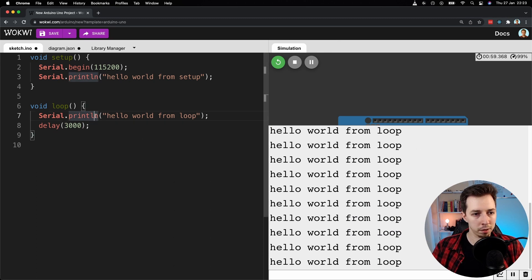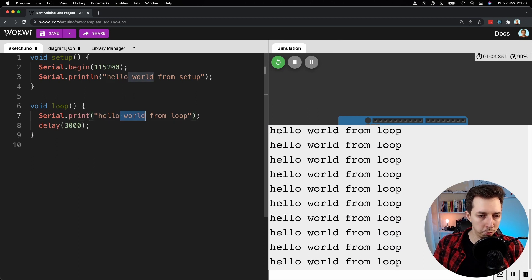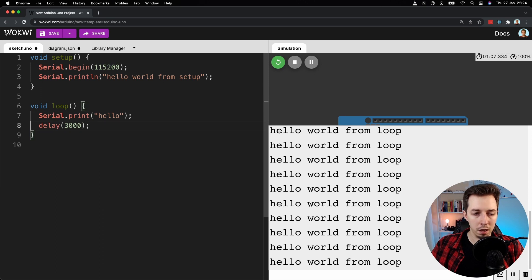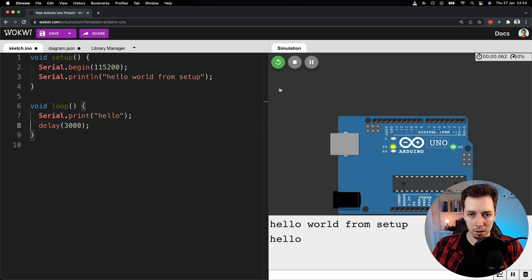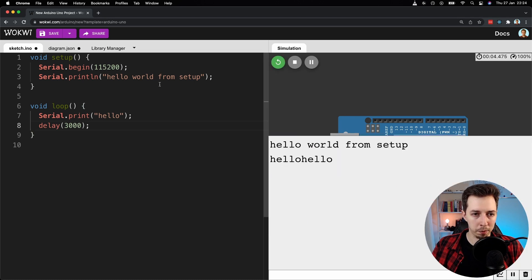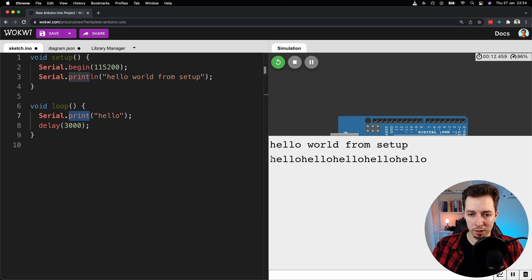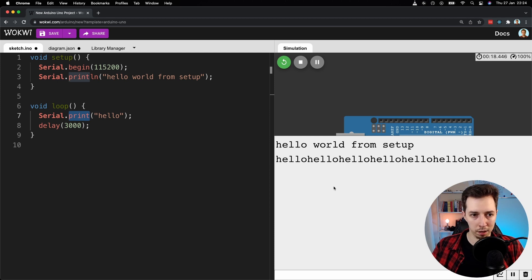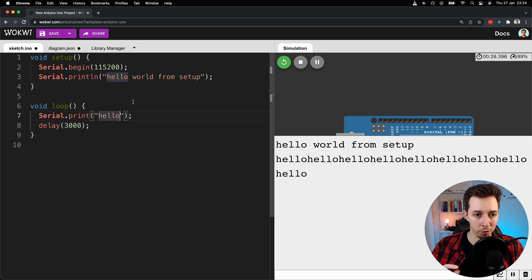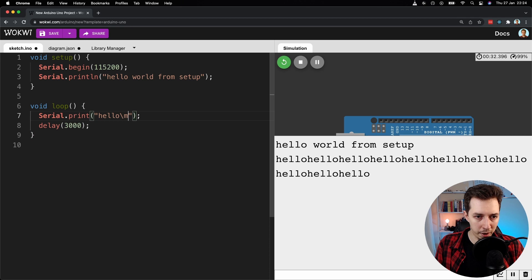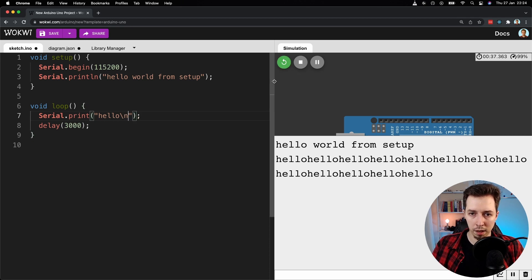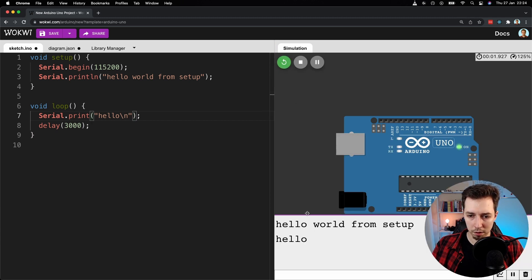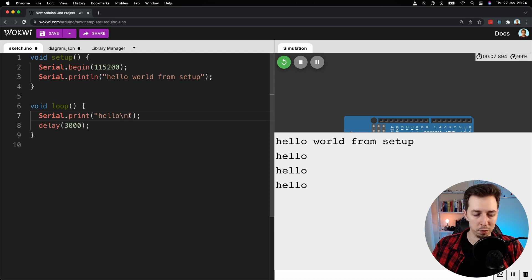There is another function called print, just print. And if you use that one instead, what's going to happen - let me restart the simulation - after the first print out hello world from setup that goes to the next line, and in the loop when just print is called, we can see the hello is being displayed one after another. It doesn't go to the next line. So that's the difference between print and println. So println basically adds a special character at the end of this text, this string type, and that is backslash n. If I do something like that, that's going to be like it was before - it's going to go to the next line. So remember backslash n, that's just like a new line special character.